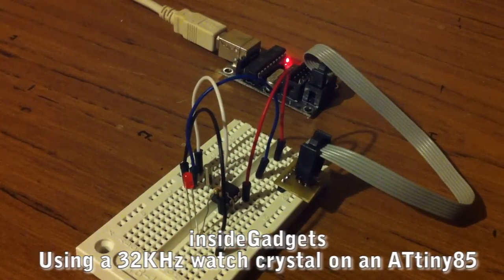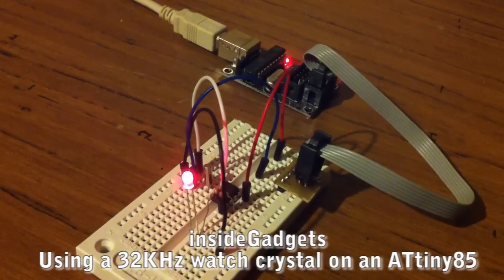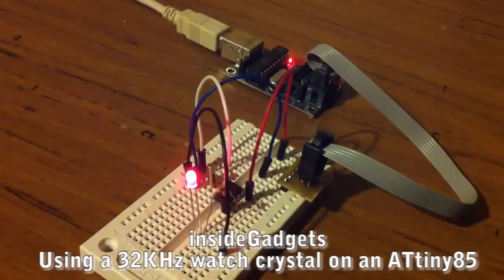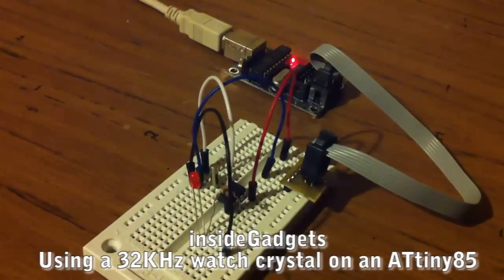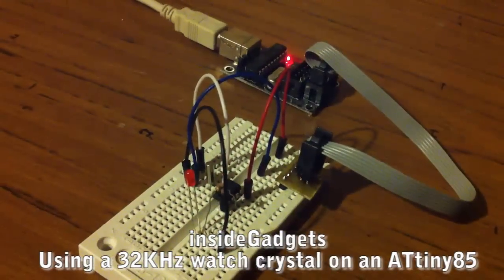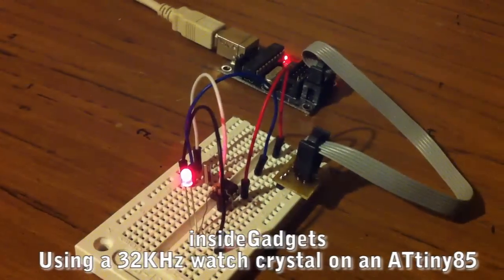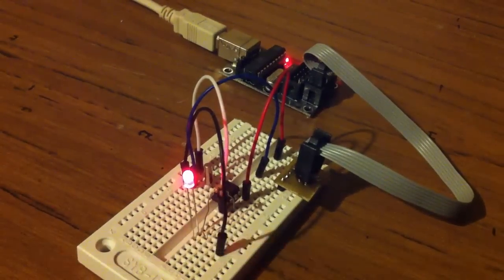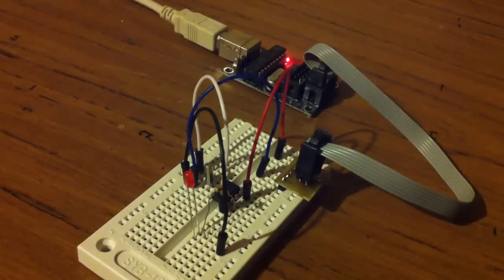Hey there, it's Alex from Inside Gadgets. Today we're going to be looking at the ATtiny85 and how we can put in a 32kHz watch crystal to get some precise timing.